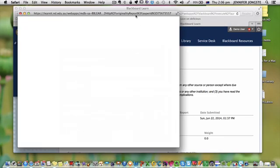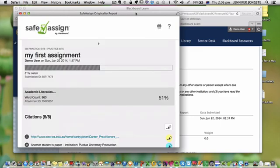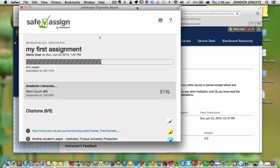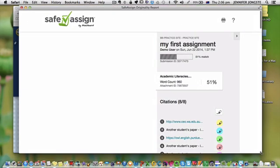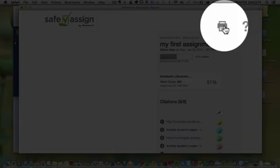Now with your report you cannot save your report. You'll notice when you look at it that there is no save button. The only button you have is a print button.